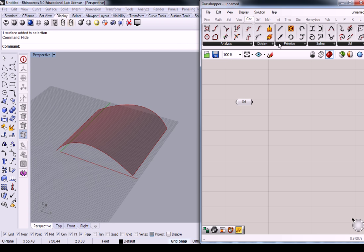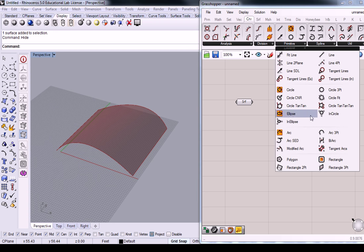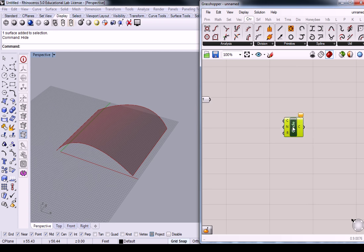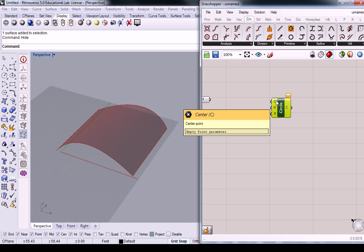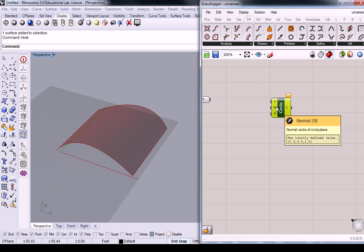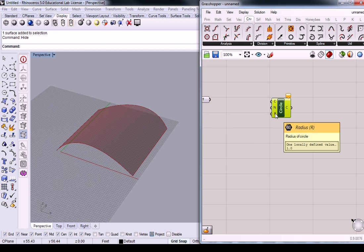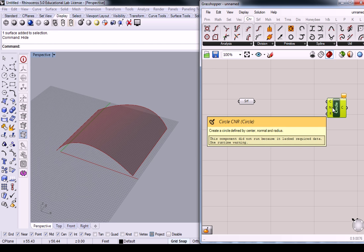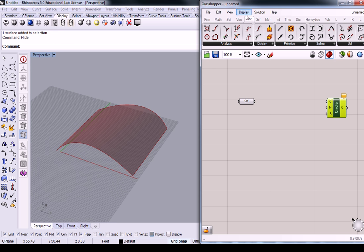So under curve, when you drop in your circle CNR, it's going to require a center point, a normal, and obviously the radius. But there is a way of subdividing the panel that gives you the points on the surface and it automatically gives you the normal for every single one of those points on that surface. So it eliminates that whole extra step of evaluating surface and all that.